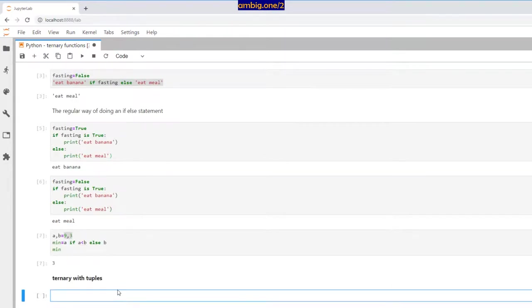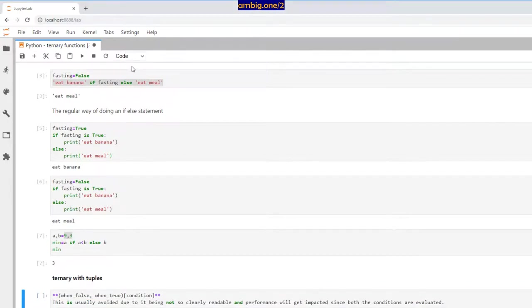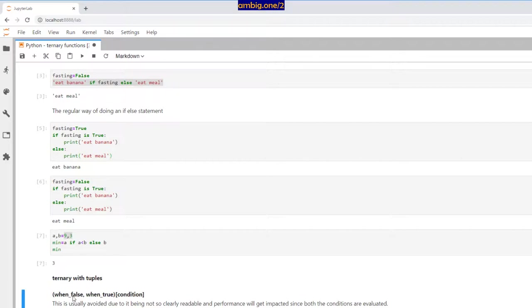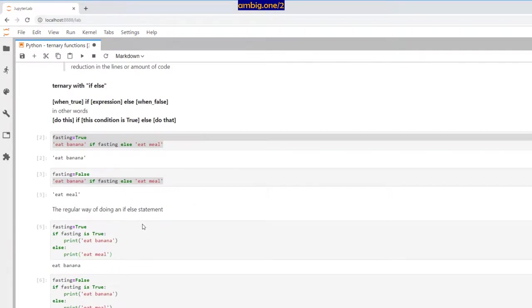Now, ternary with tuples. We were doing ternary with two possibilities and taking a decision based on true or false. With tuples, you give both possibilities inside a tuple. Here's the basic syntax: first you put the false value, then the true value, and in square brackets you put the condition. This is usually avoided because it's not clearly readable.